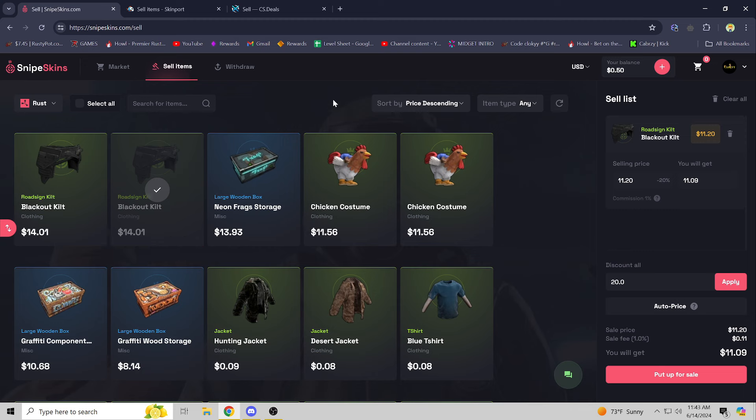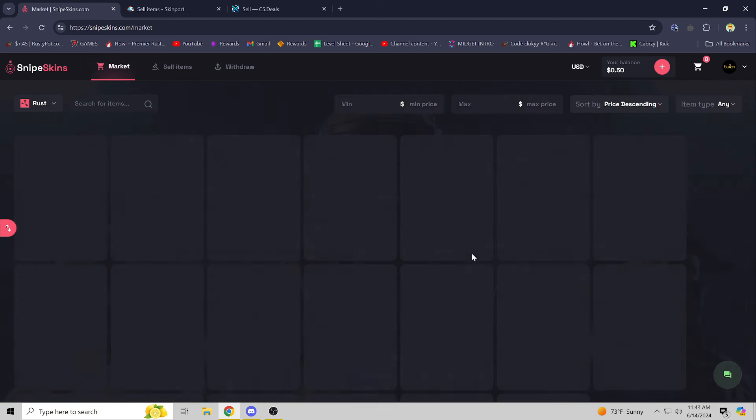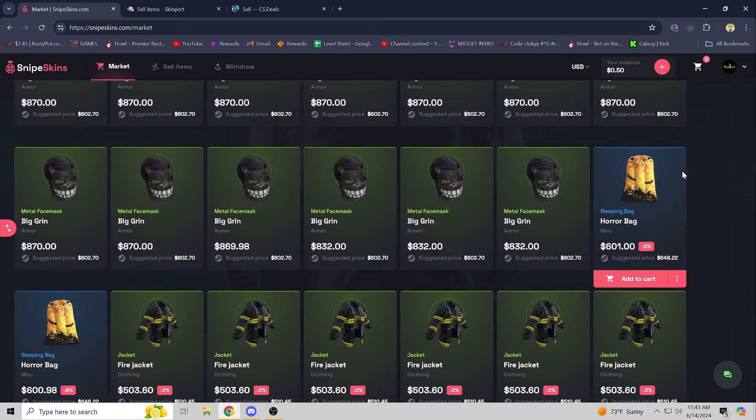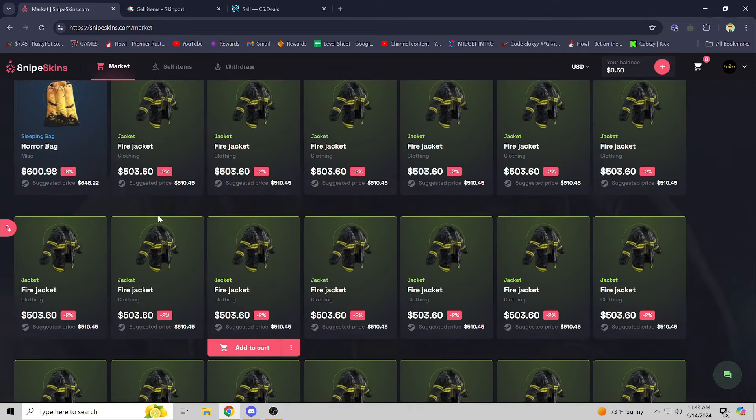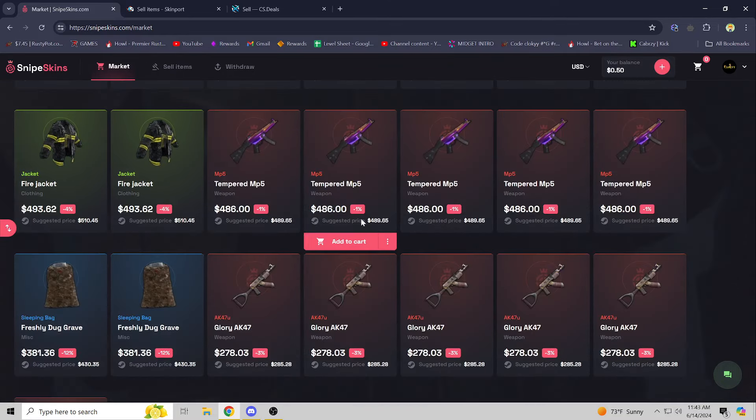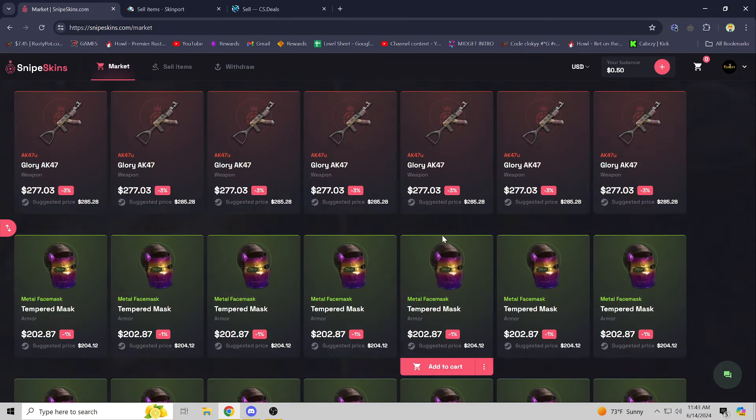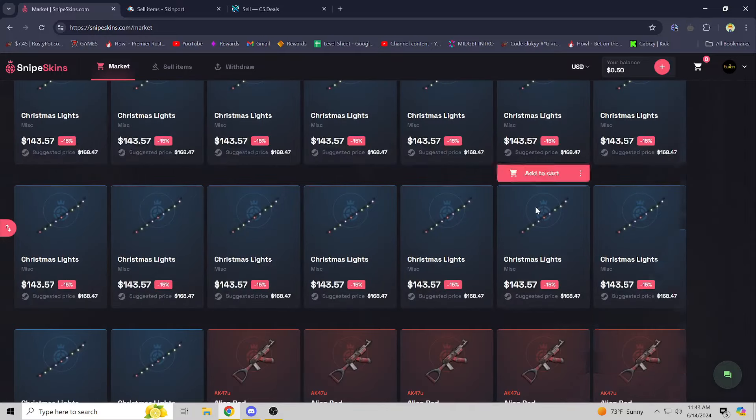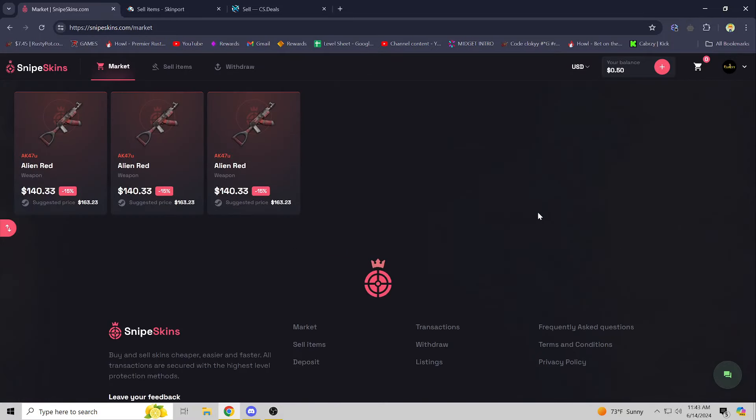So they have a full market with a ton of skins in it. I mean, as you can see here, scroll down for ages and there's just skins on skins on skins.